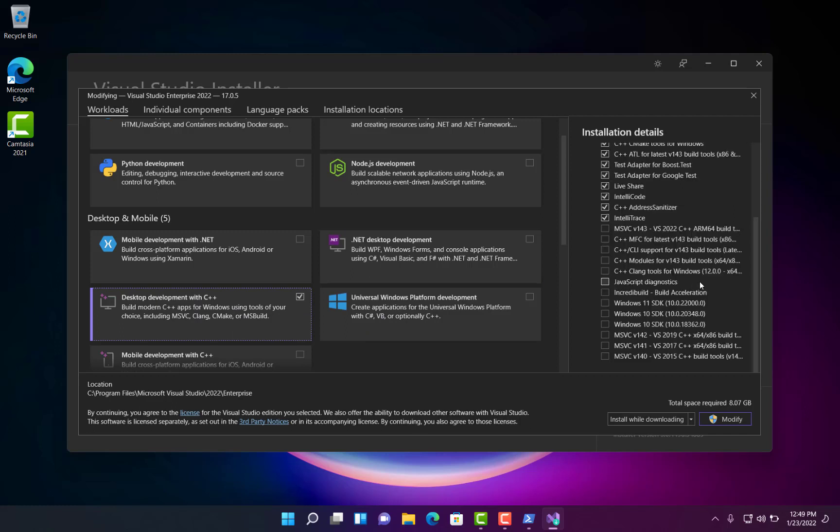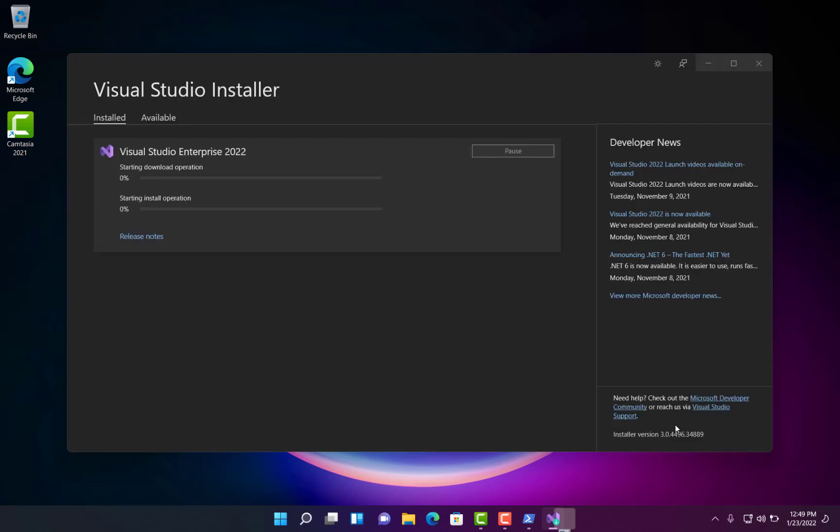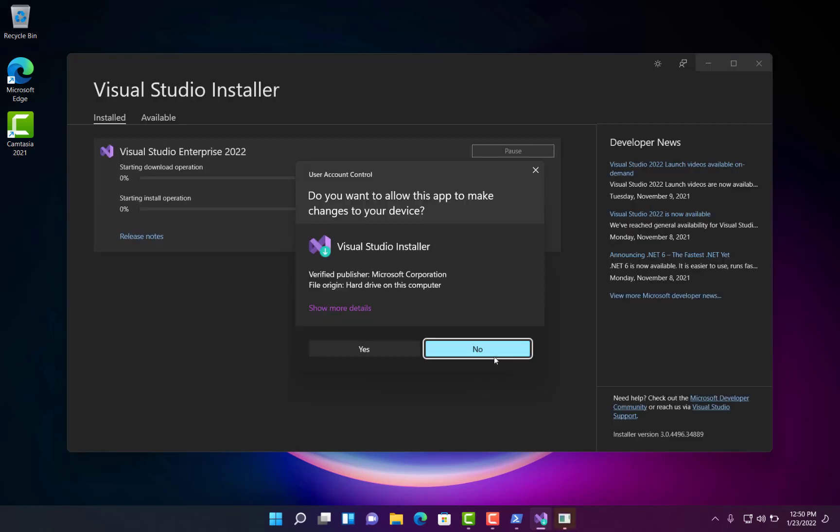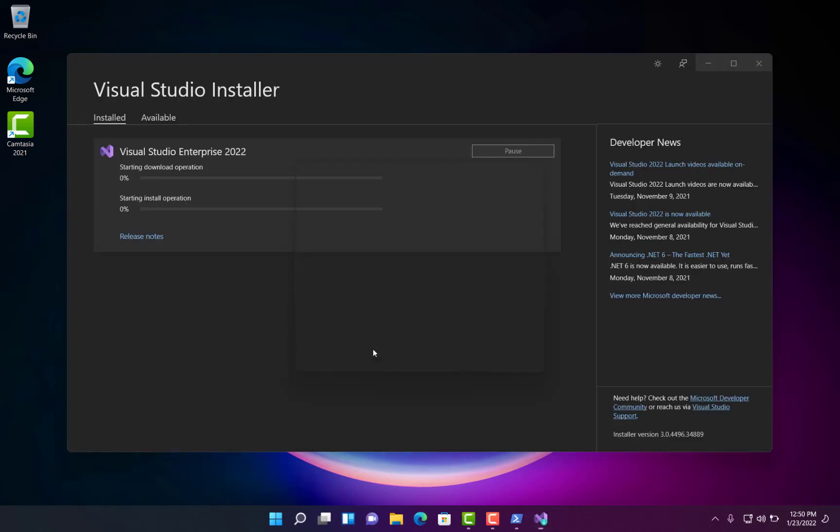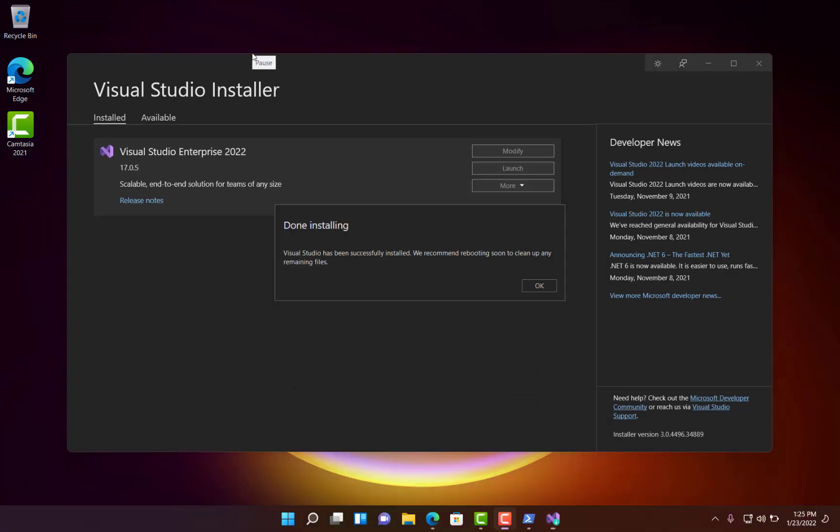So we'll modify and then what I need to get down to is desktop development with C++. And so I'm going to just pick, I'm just going to go with the defaults that were selected when I selected this button. And it says total space requires 8GB. So I'm going to click modify. Yes. And I'll pause again while this is downloading and installing.